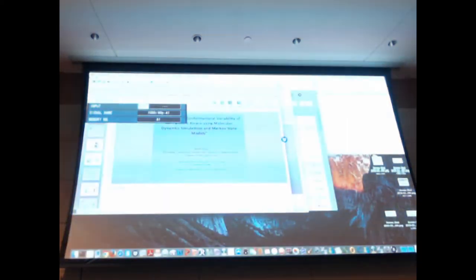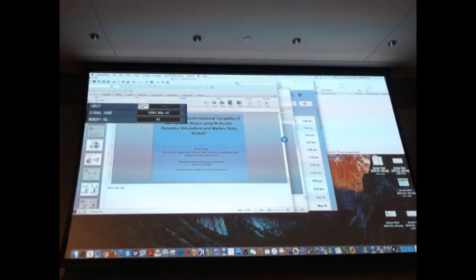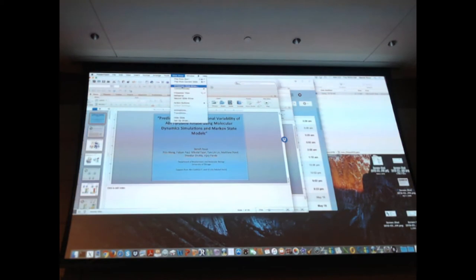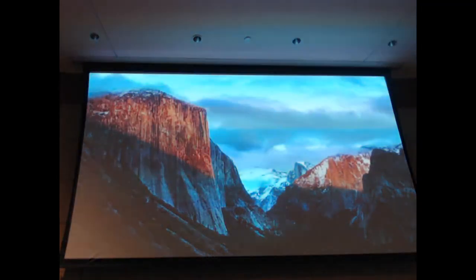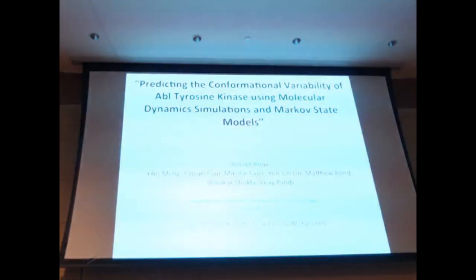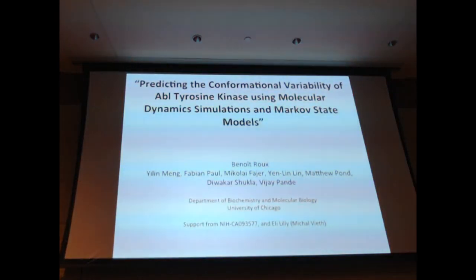Contributions in just about every single area of our field is extremely influential for good reasons, so I look forward to this talk today on Abl tyrosine kinase.